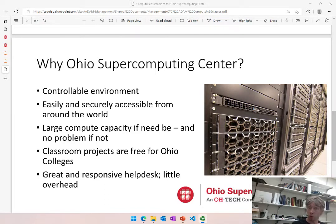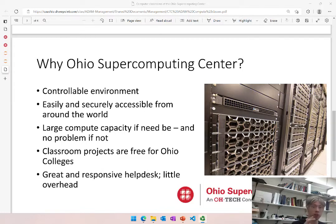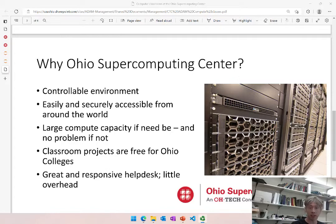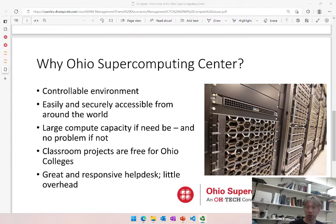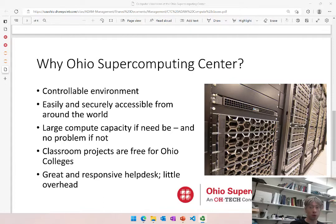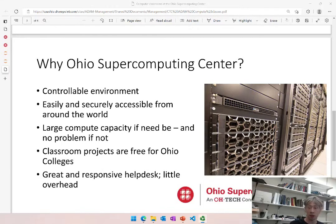So why the Ohio Supercomputing Center? Well it's a controllable environment, easy to log into, easy to get access to and log in from around the world. No special setup needed, you can just log in through a web browser, we'll get to that in a second. And of course all kinds of computing capacity is available so you can easily get a hundred person class going.